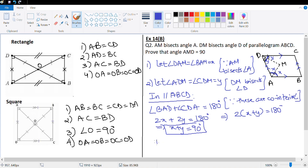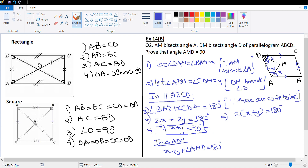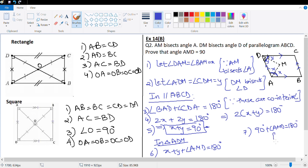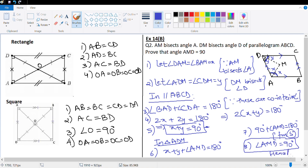Now in triangle ADM, using the angle sum property: X plus Y plus angle AMD equals 180 degrees. Since X plus Y equals 90 degrees, we get 90 degrees plus angle AMD equals 180 degrees, which means angle AMD equals 90 degrees. Hence proved.